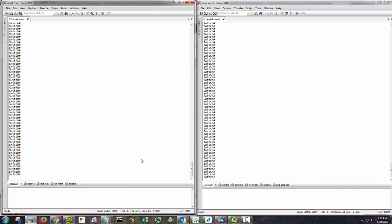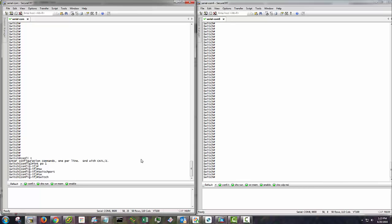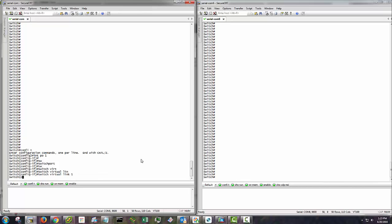Exit. Next I will configure the port channel. I'm going to do port channel one on this side. I'll do port channel two on the other side. By default this is a routed interface. So I'm going to convert it to a switch port. And then I will add the virtual link to it. And then no shut.